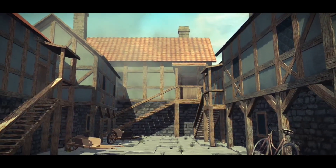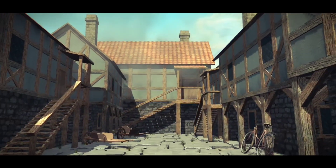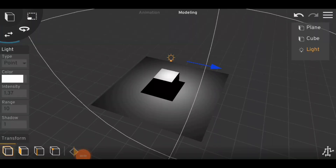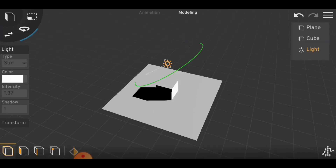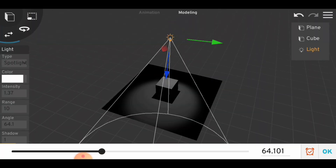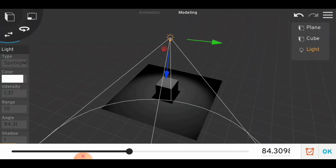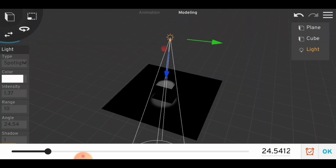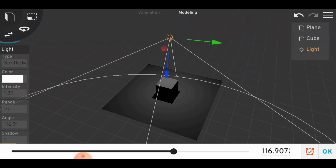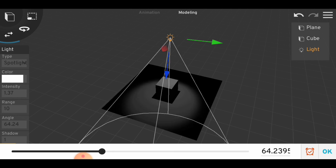As we have different types of lighting in Prisma 3D — point light, sunlight, and spotlight — those lights each have their own different types of uses and places where to use them.